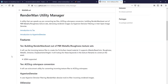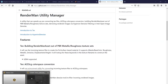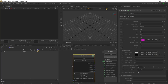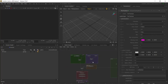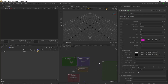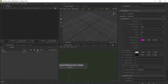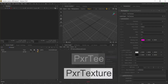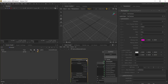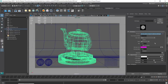The same workflow applies in Katana. Once you have done the ACES color conversion for your textures, go into Katana, create a Network Material, add a Pixar Texture node, and you should be able to use them just the way we are using them in Maya. I'll stop here and see you in the next one.